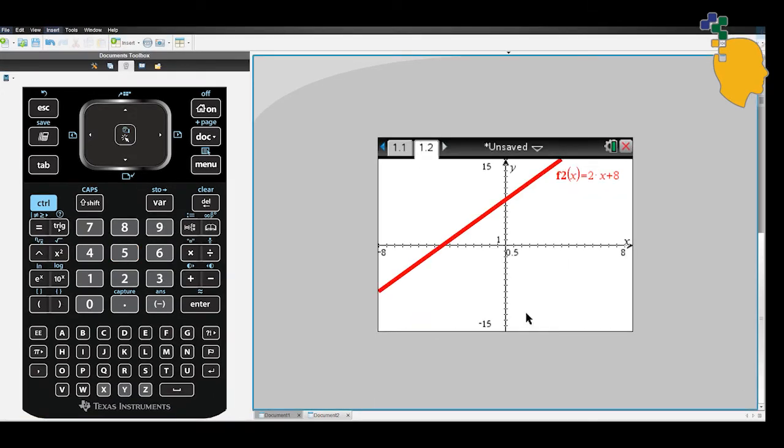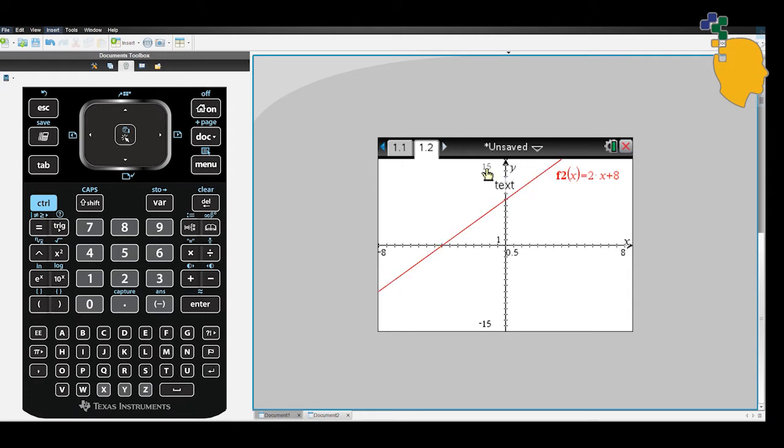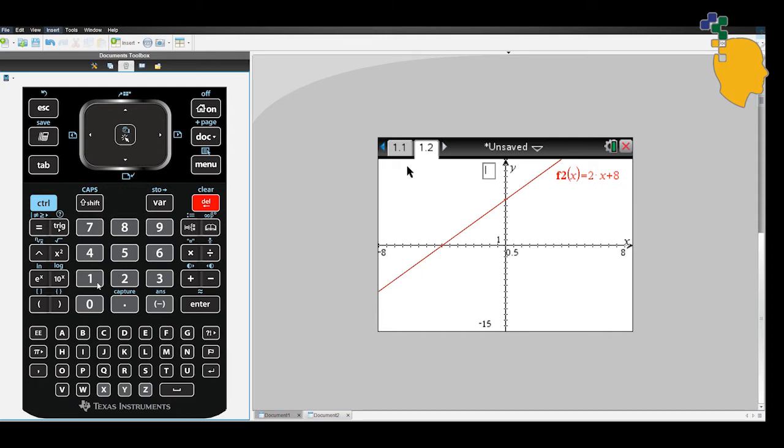As you can see on the screen, it got spaced out. They changed the x, y minimum and maximum values for you and zoomed out.